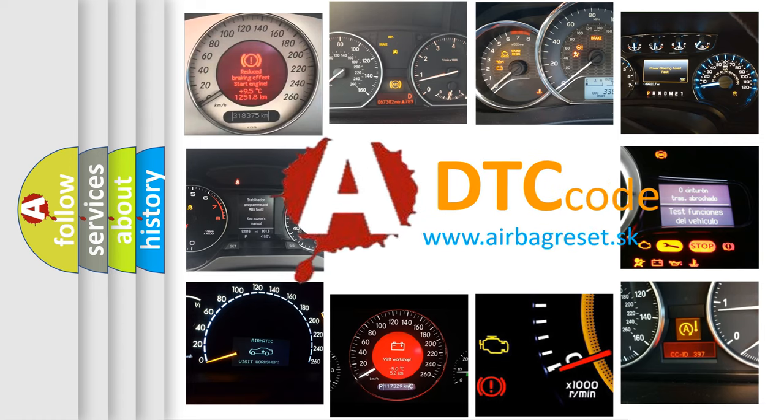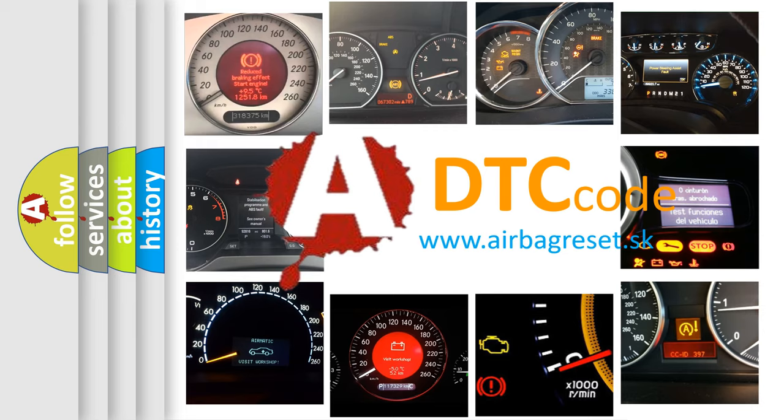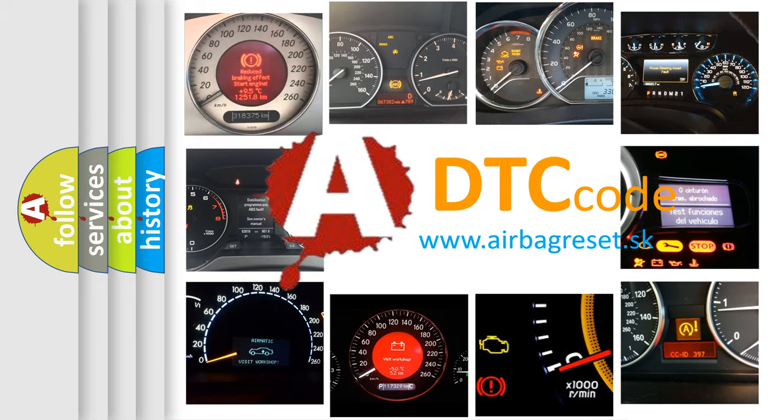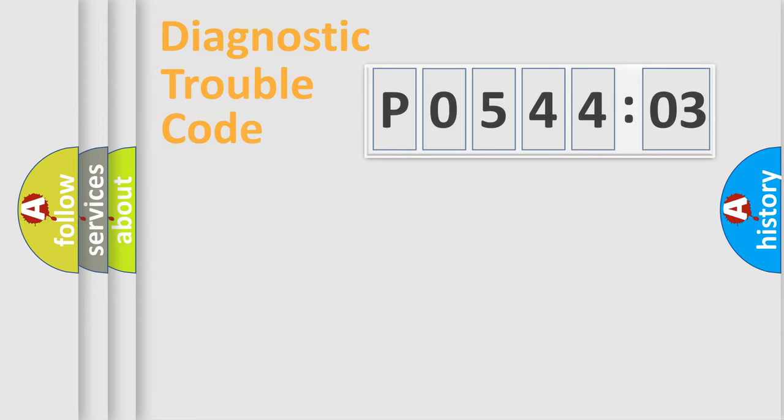What does P054403 mean, or how to correct this fault? Today we will find answers to these questions together.